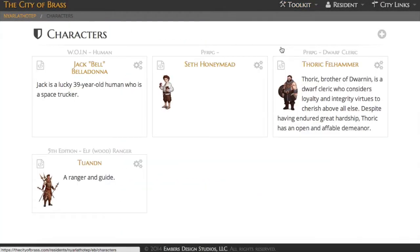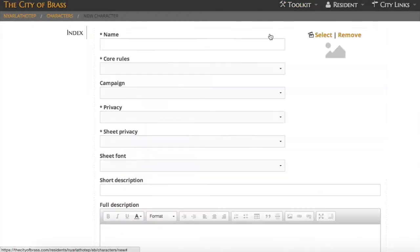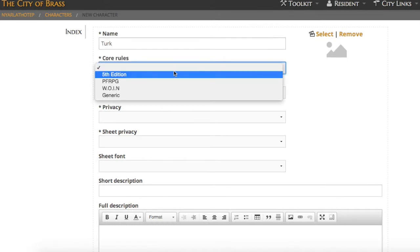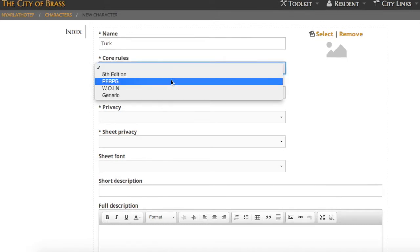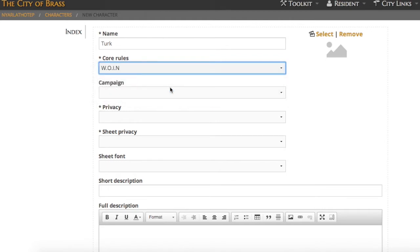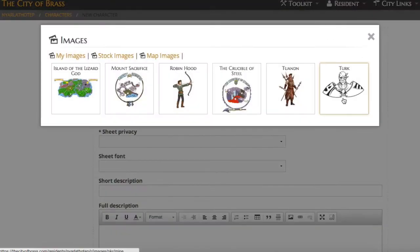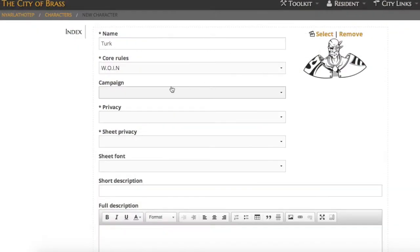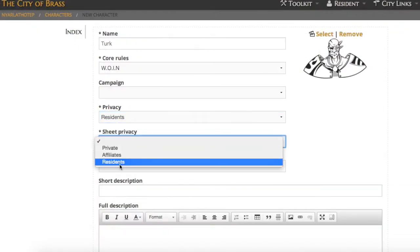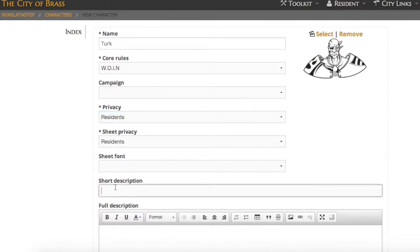You always start a new character in the Characters Toolkit. Give them a name and then select the Core Rules. The Core Rules value determines what template we use for preparing the character sheet. In this case we'll pick What's Old is New and that will drive things such as what ability scores are preloaded or what skills are available for you without having to add them.